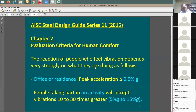This vibration check is not in the code — it's an additional serviceability check that you as a structural engineer can do to ensure the system isn't vibrating too much. The code only requires strength design for moment and shear, and serviceability check for deflection. But if you want to serve your client and avoid users complaining about the floor bouncing, you can perform this additional vibration check.